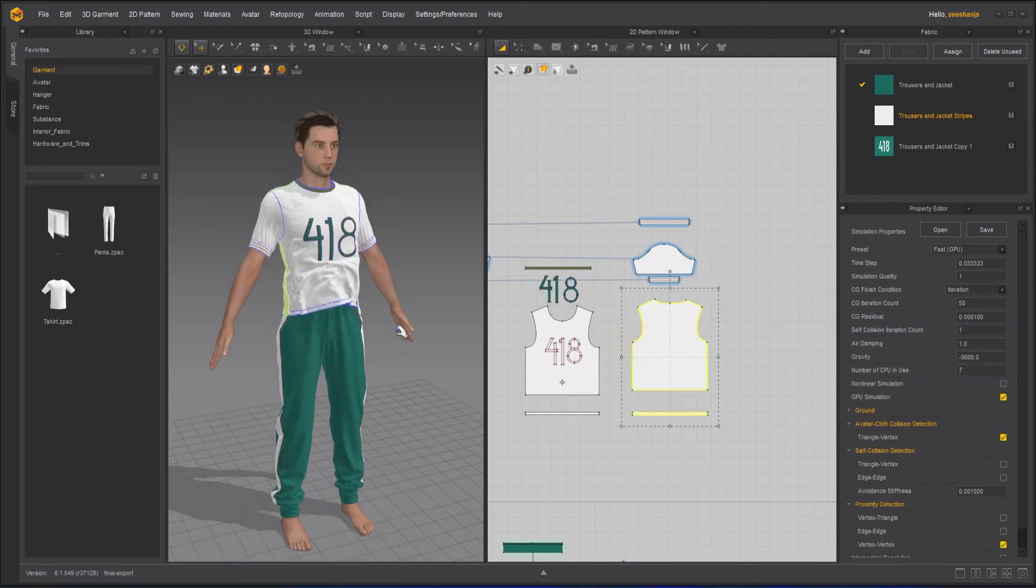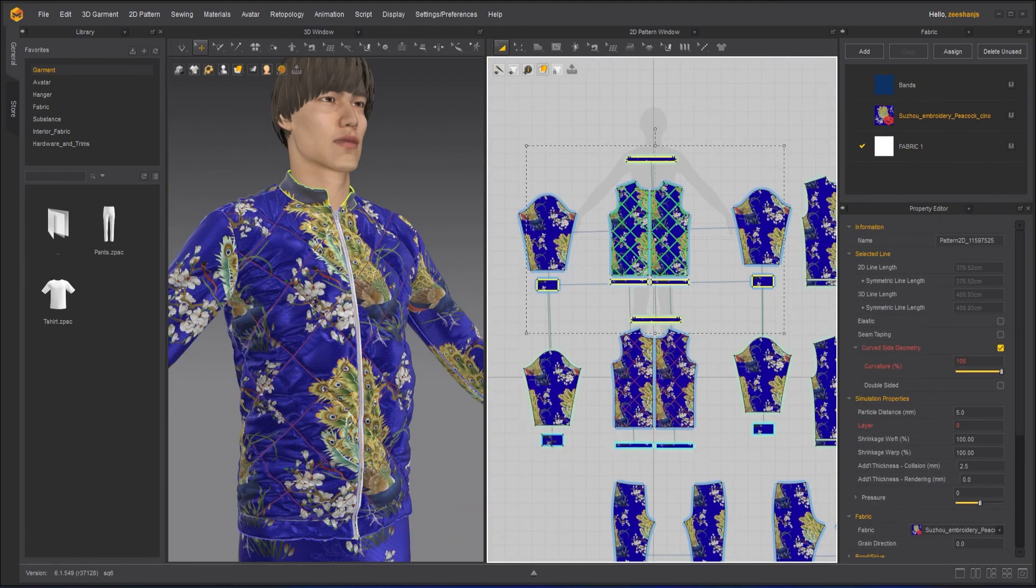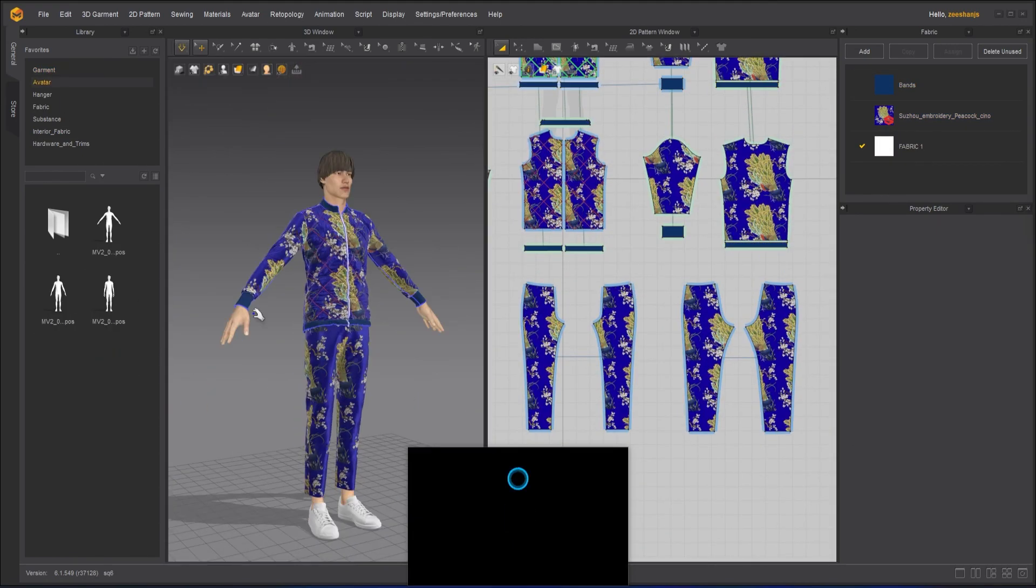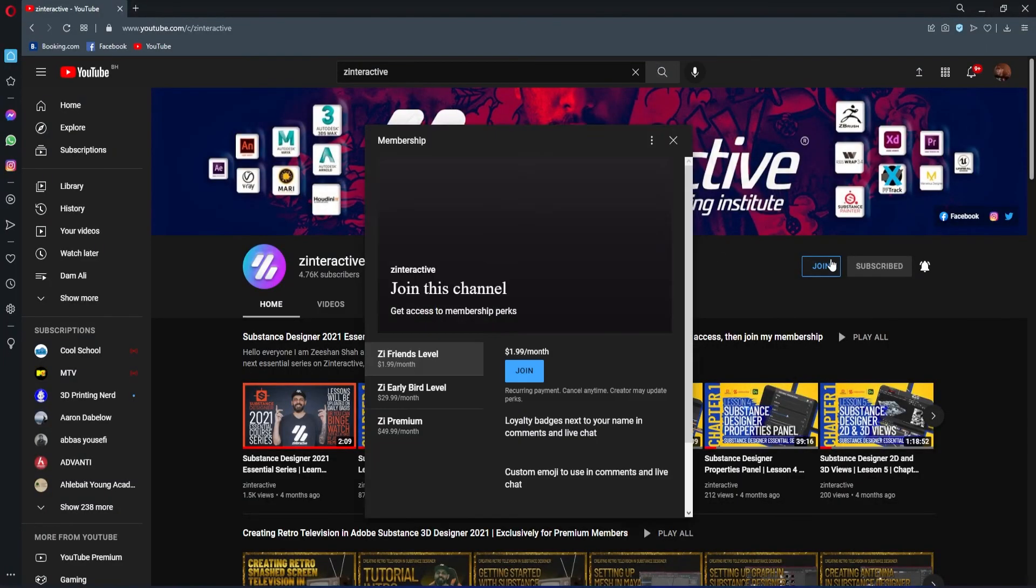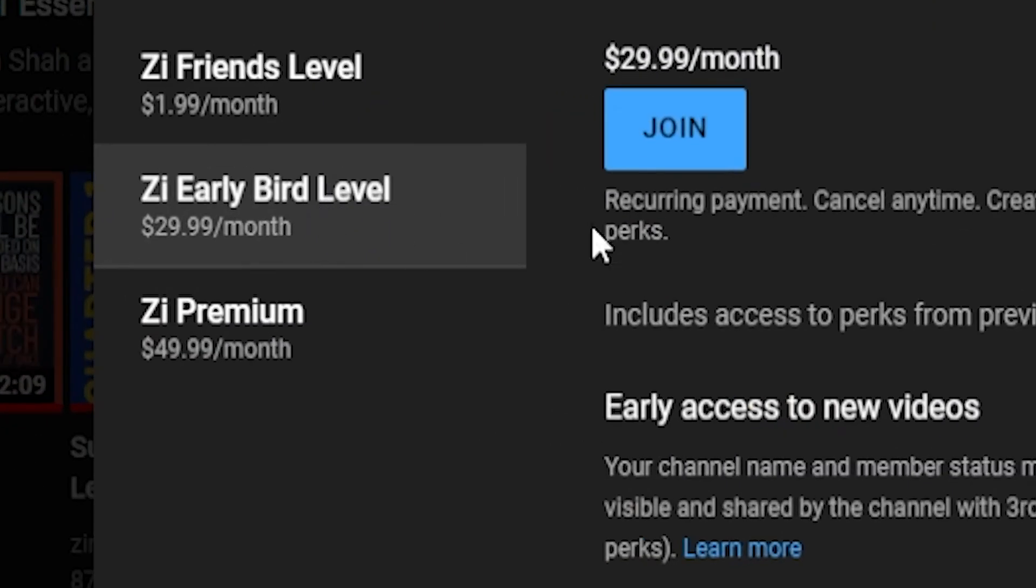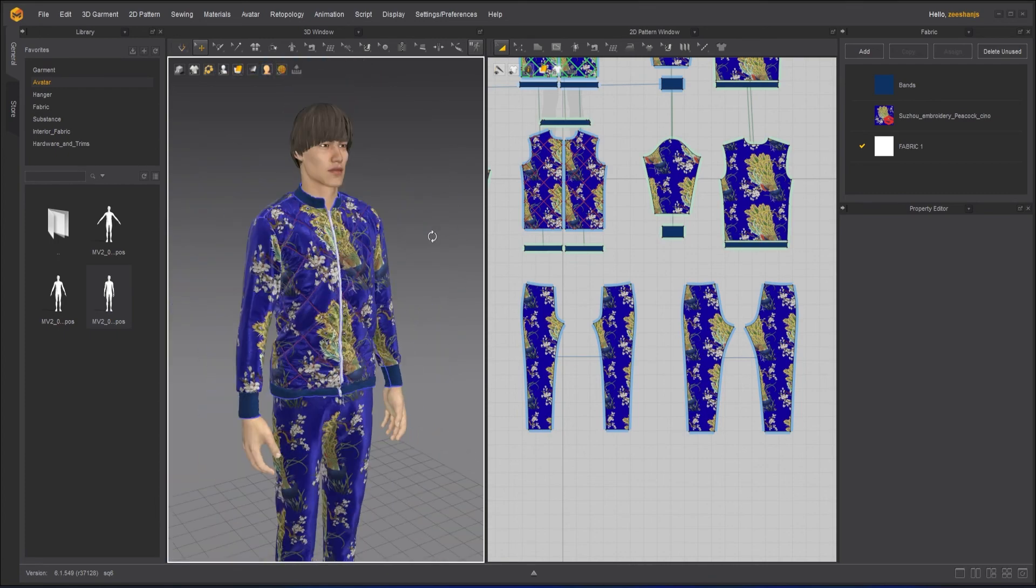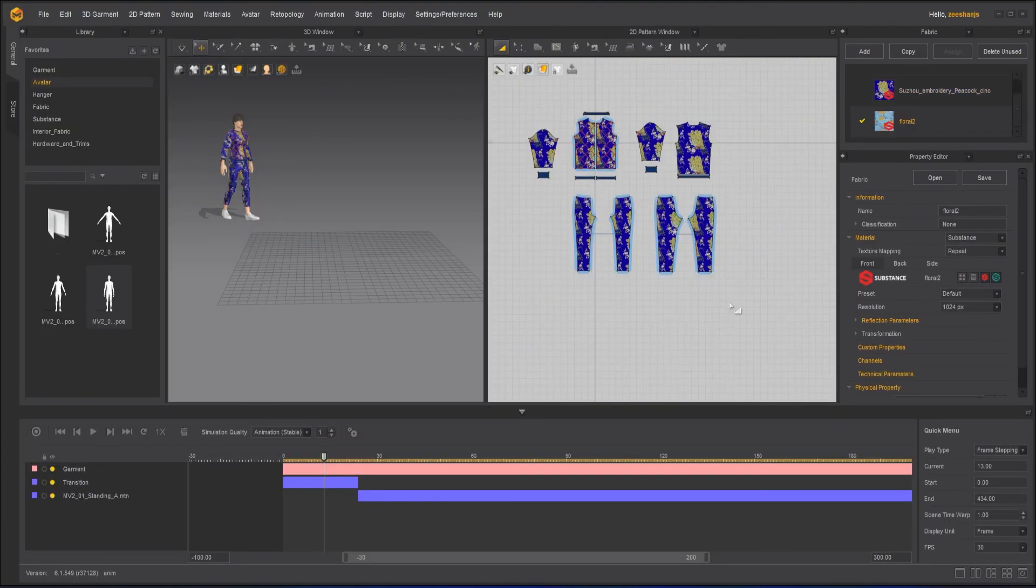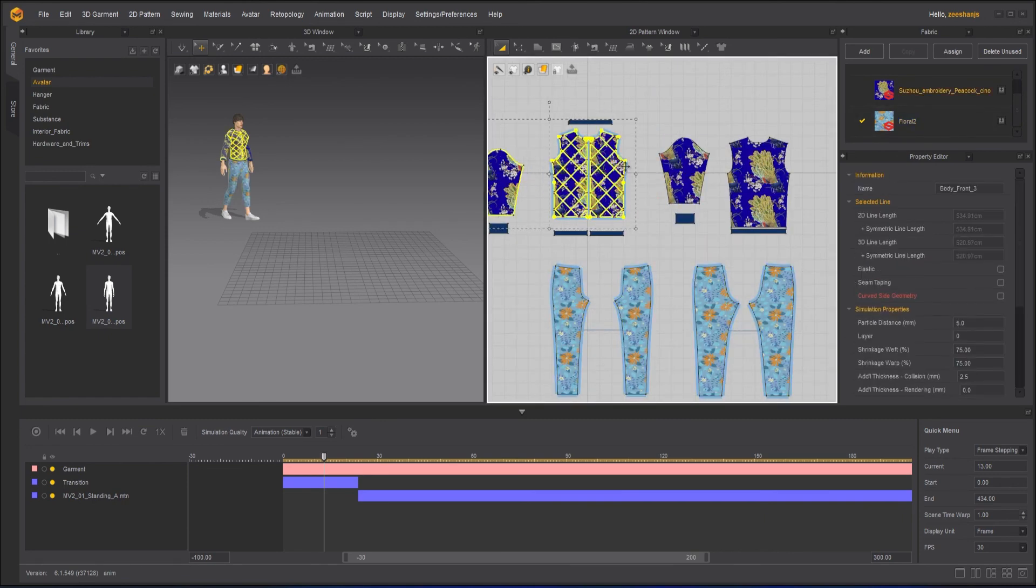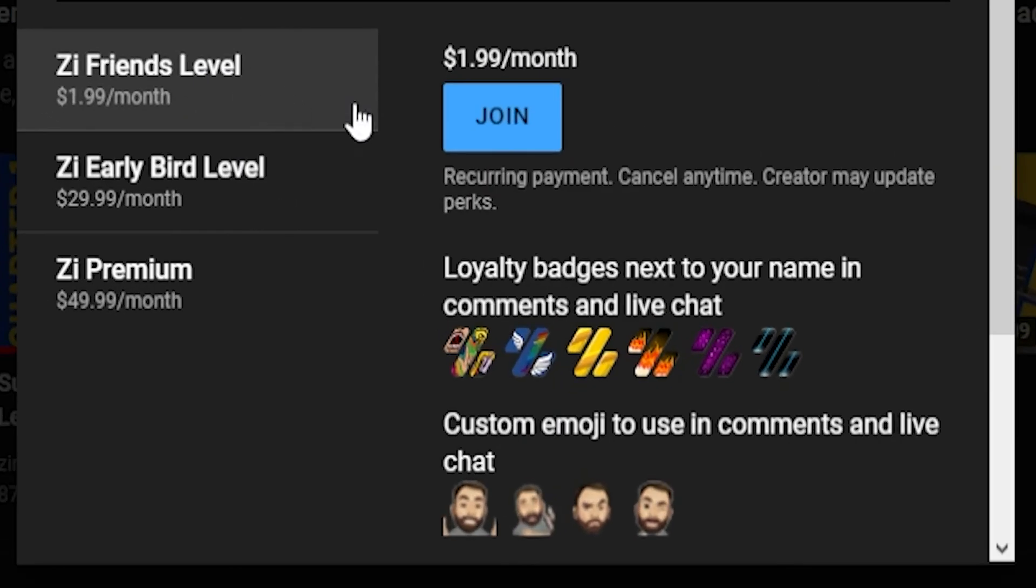If you are enjoying this series and want to binge watch the whole course without waiting for next lesson, then join my Z Interactive early bird membership plan. Once you are an active member you will be able to binge watch all the courses without waiting for lessons to get published. Moreover you can support my channel by joining Z Interactive friends membership plan. You will get a lot of perks with that also.